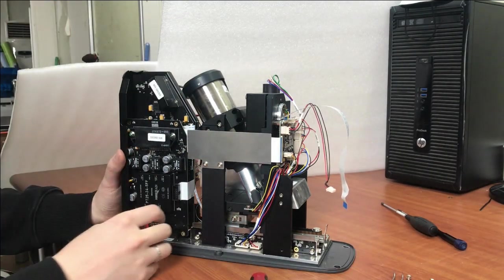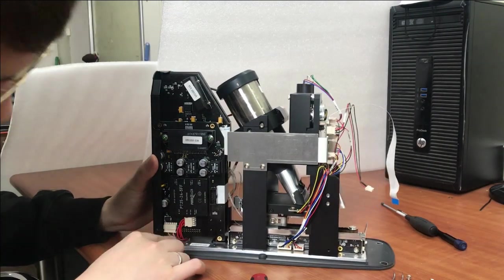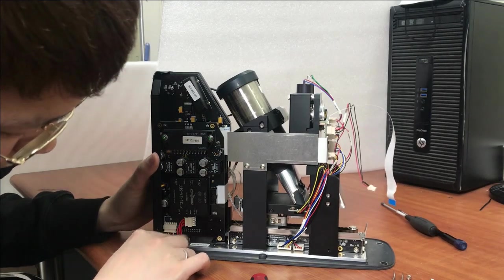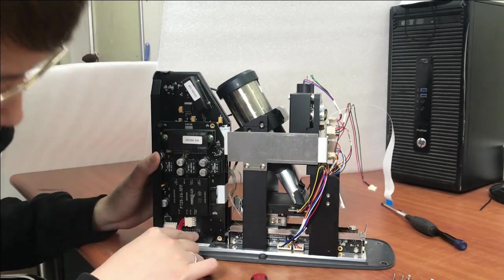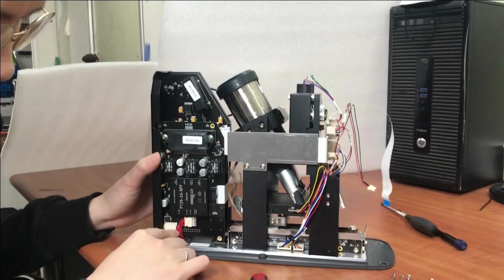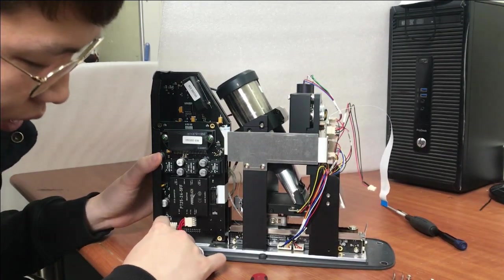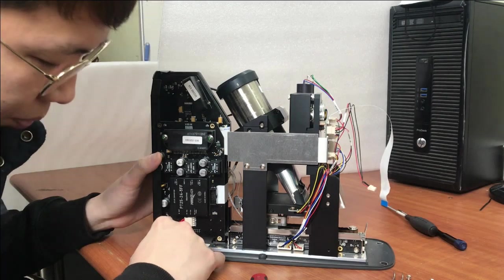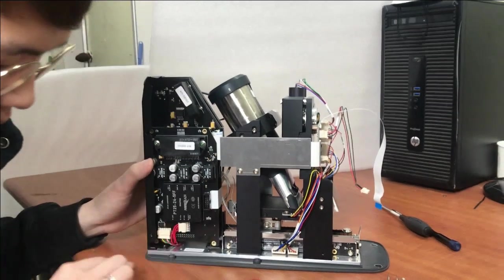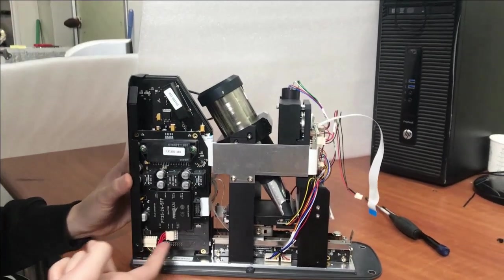After that, you can see there are two cables here. One is from the power switch and one is from the stem motor. Please try to disassemble them.